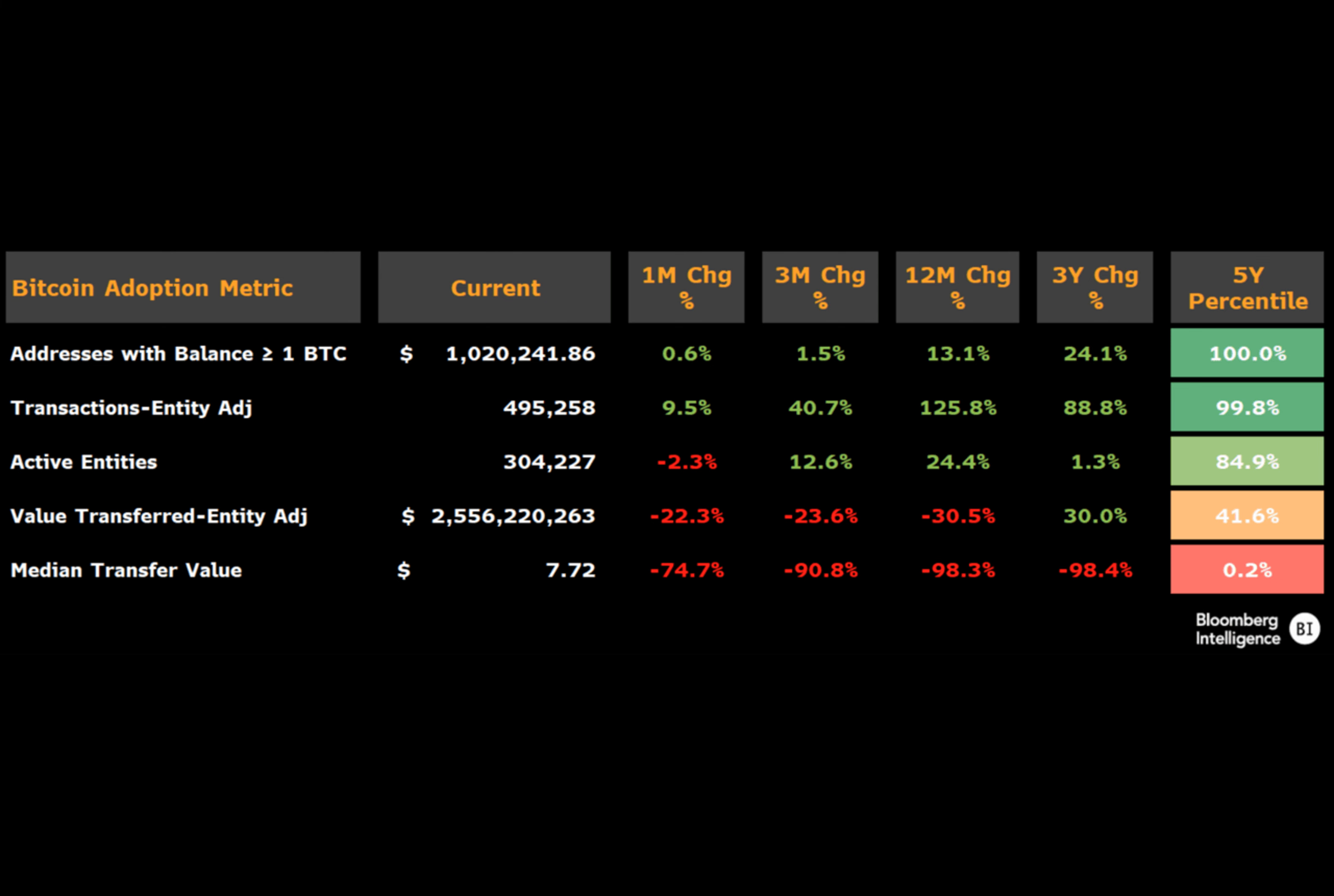In a detailed breakdown, Coutts showed the following metrics: long-term holders are at an all-time high, and transaction volumes are at an all-time high.